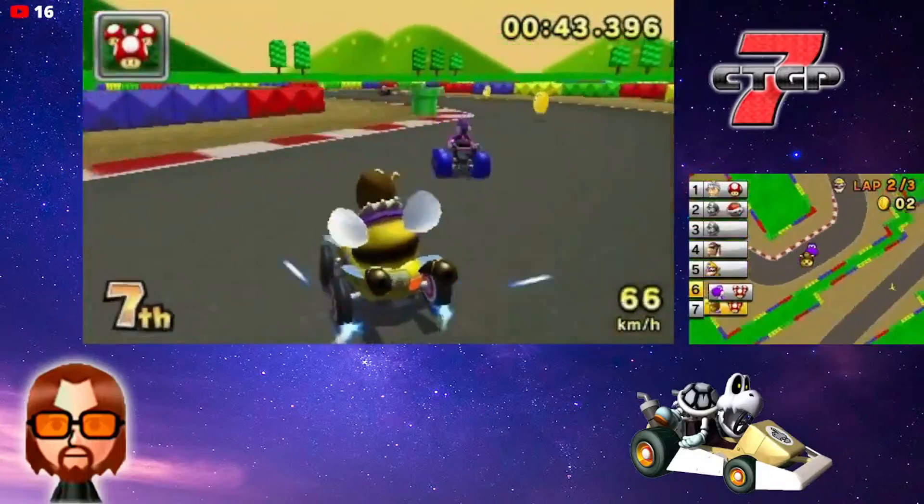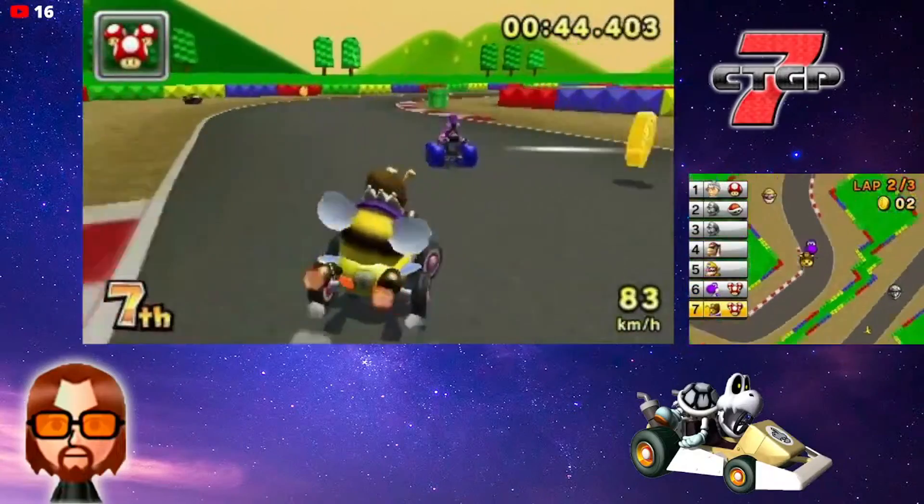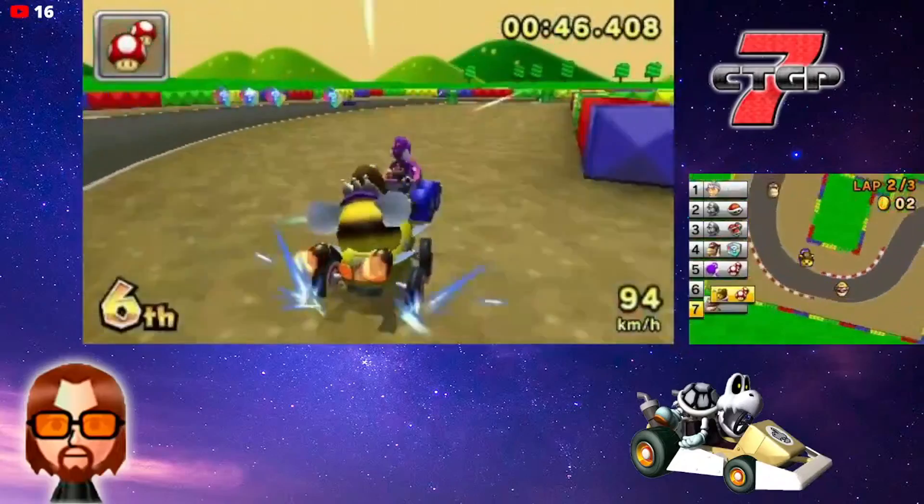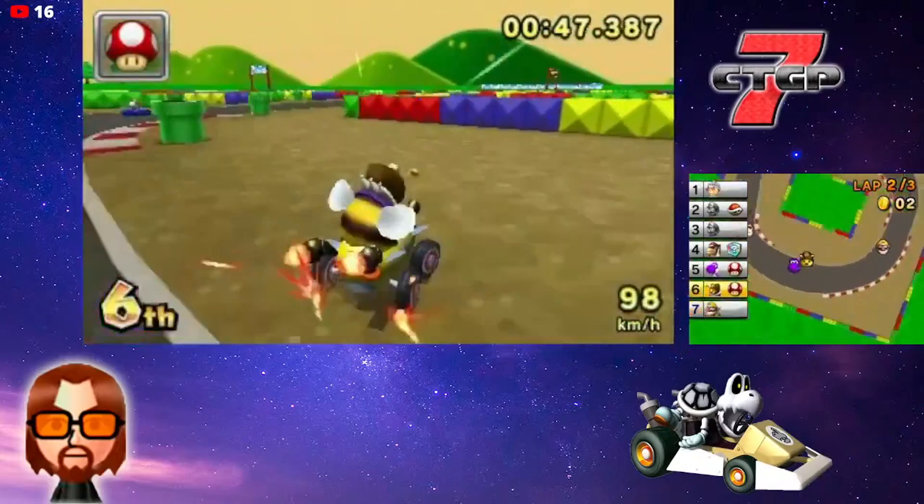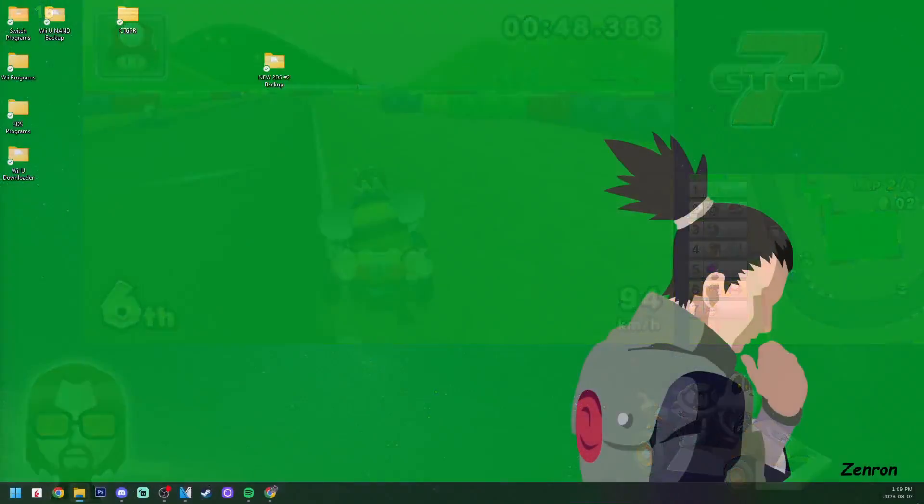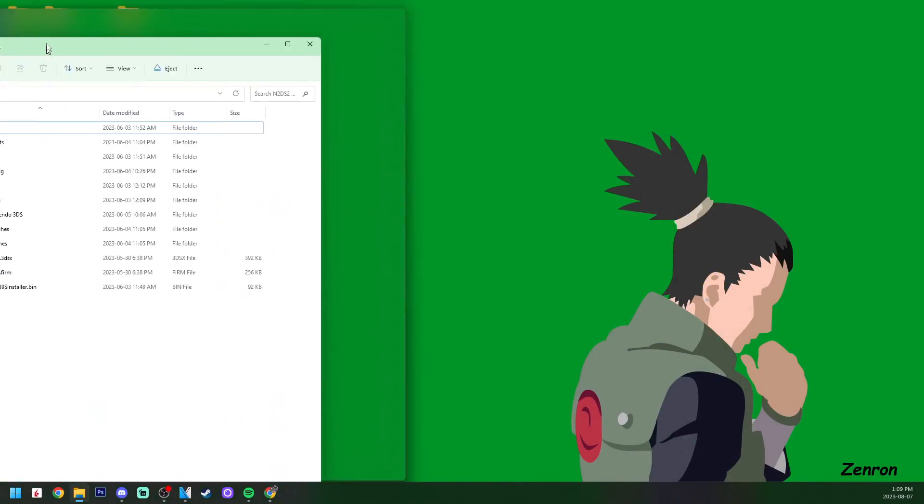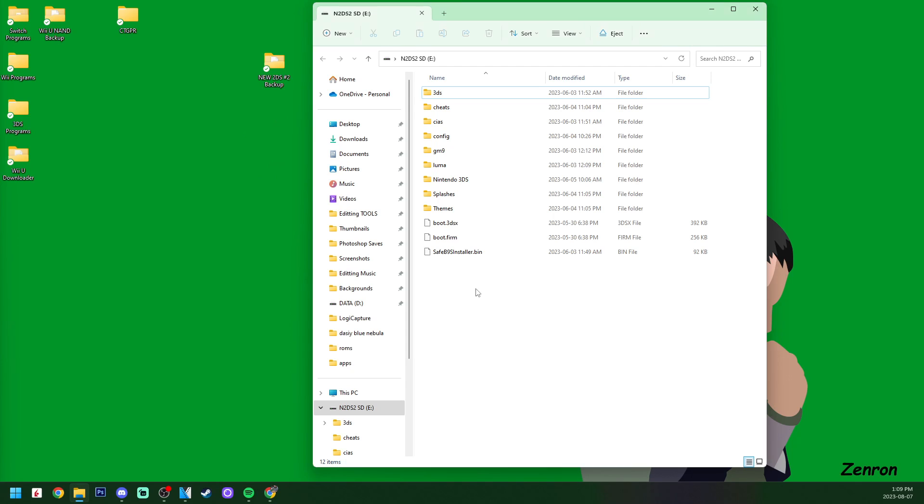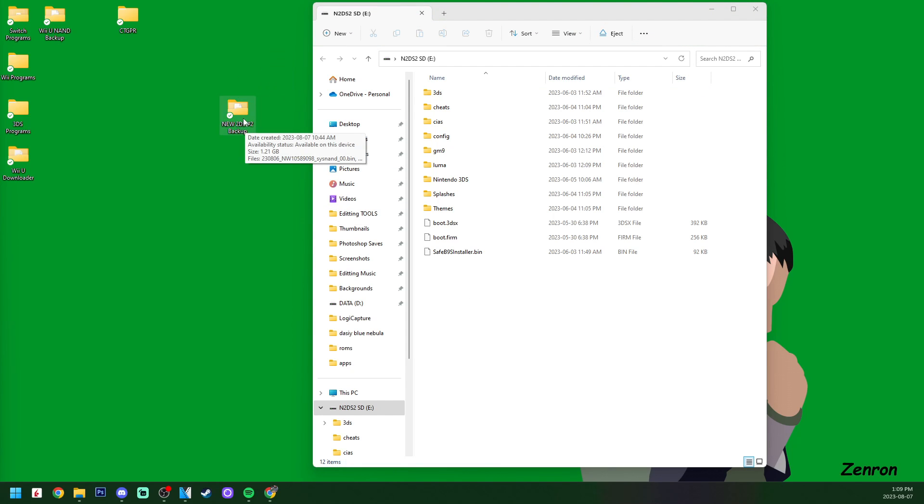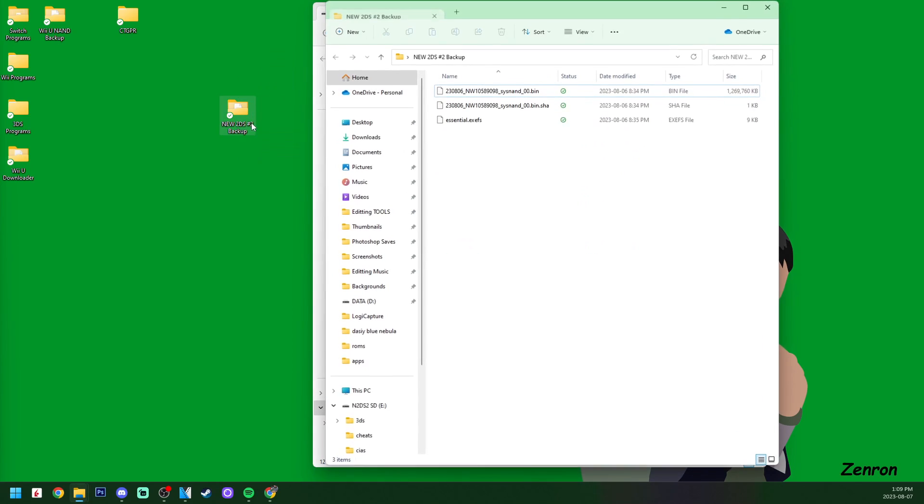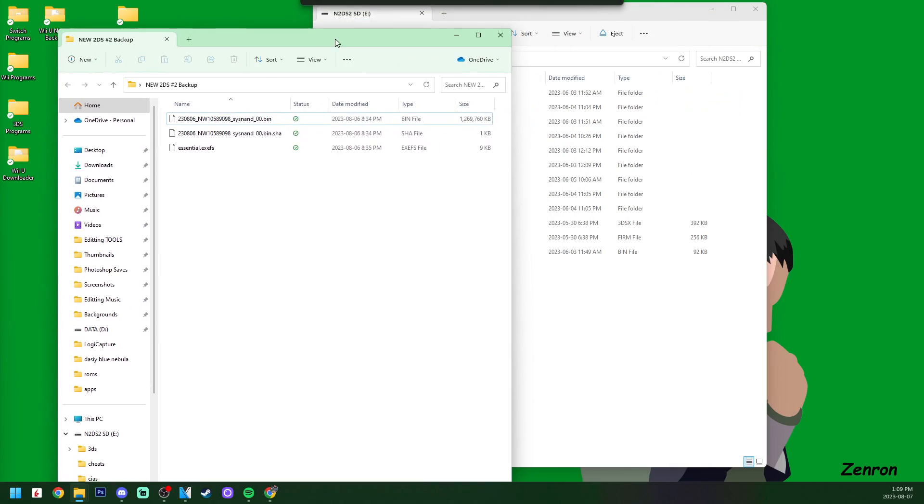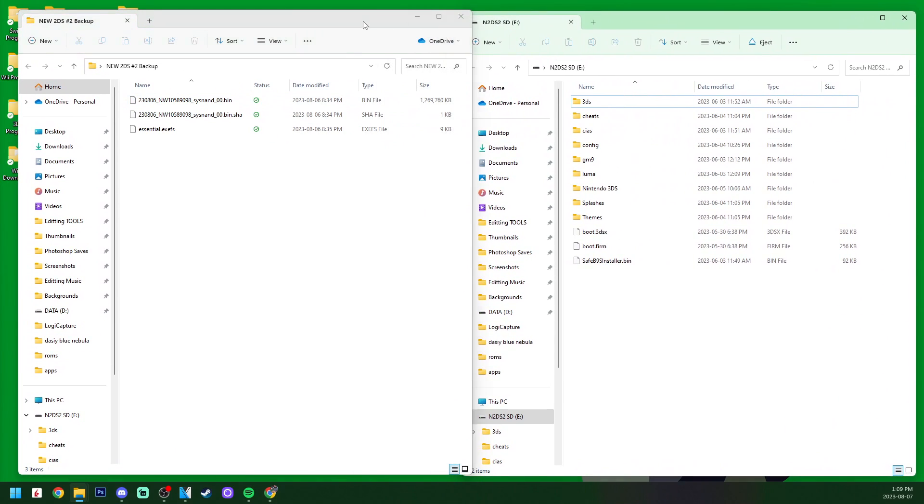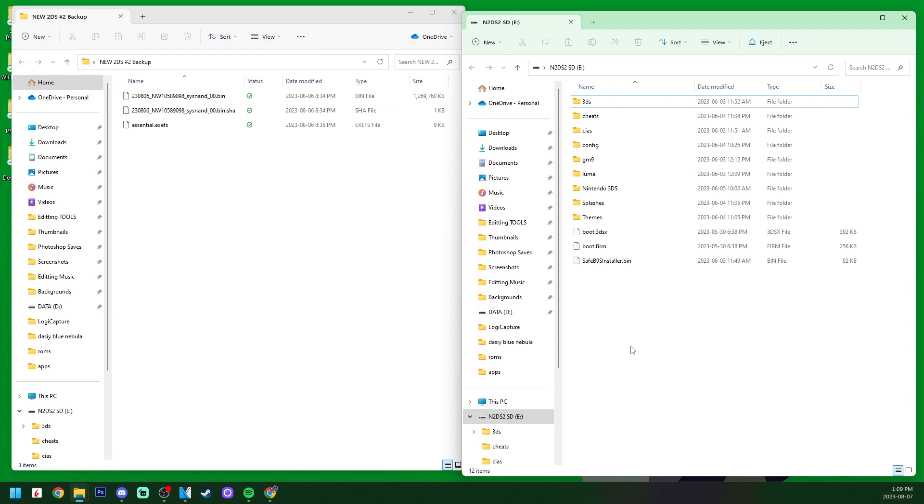Let's go ahead and plug in our SD card that we used to mod our 3DS. We also need our backup, so I have my 2DS backup here. I'm going to open that up as well.